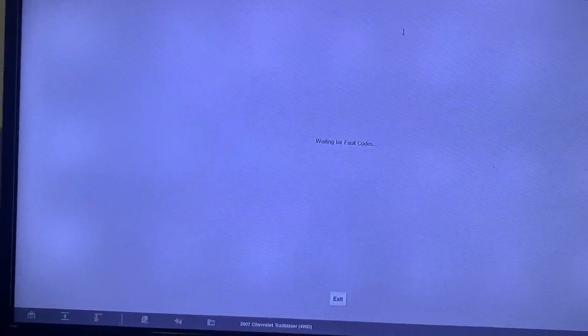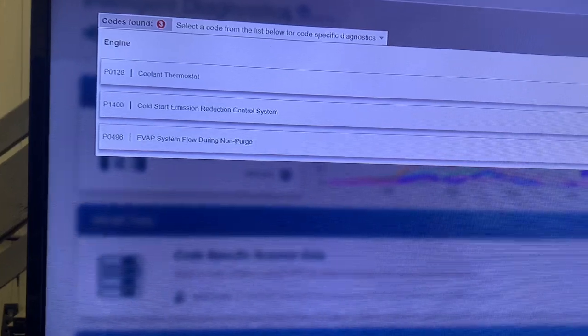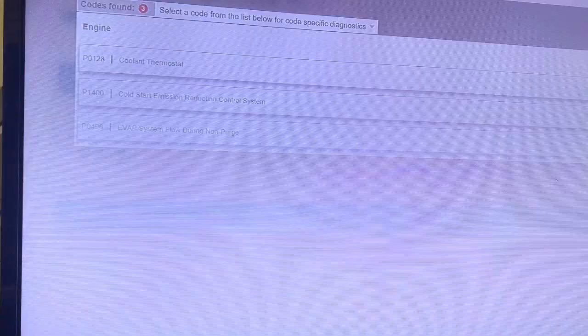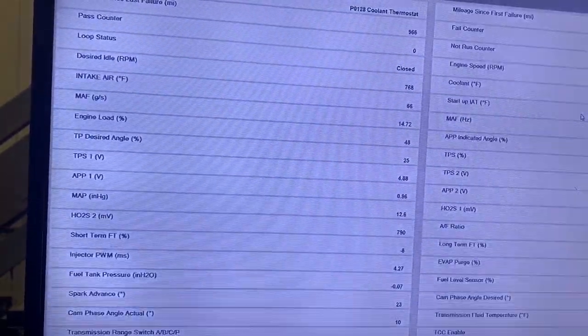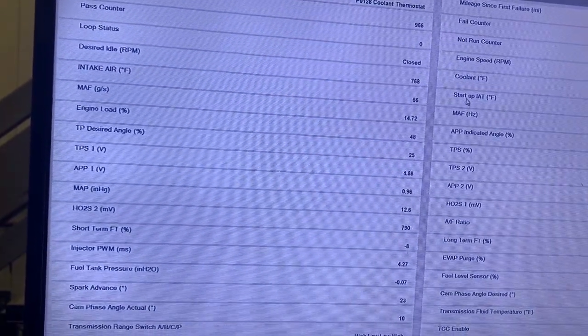Should have something on the thermostat. I don't know if we have purge data. Let's look at the coolant thermostat snapshot. We can check the purge through bi-directional, will be pretty simple.